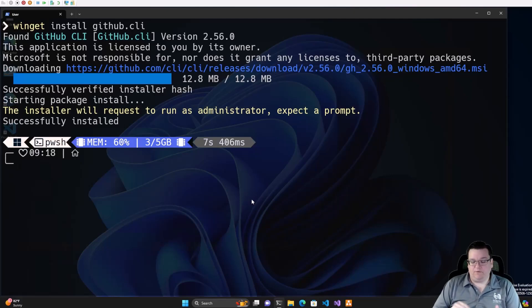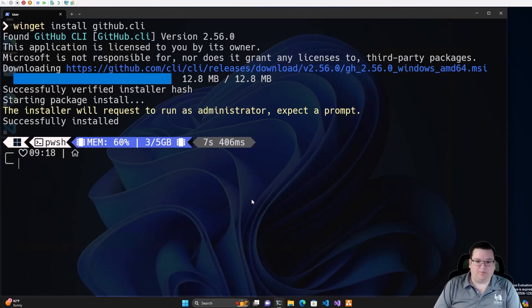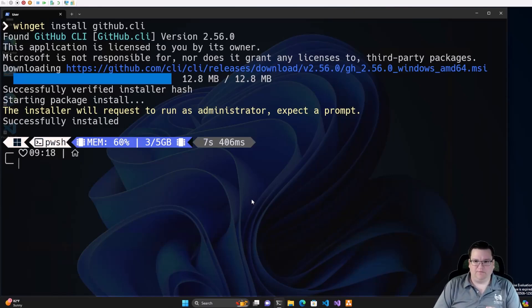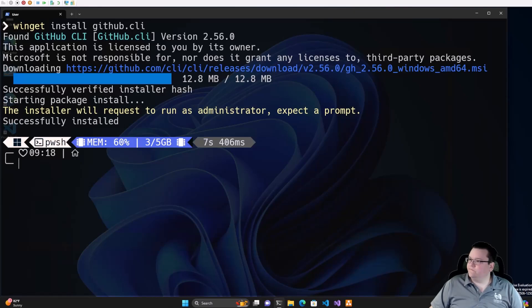So, now we know how to list programs, install programs, and update all programs on our machine. What else can we do with Winget?